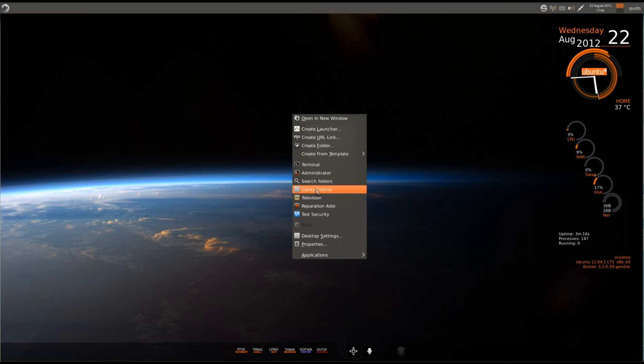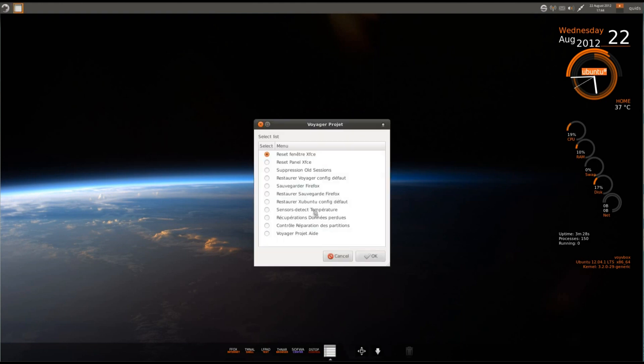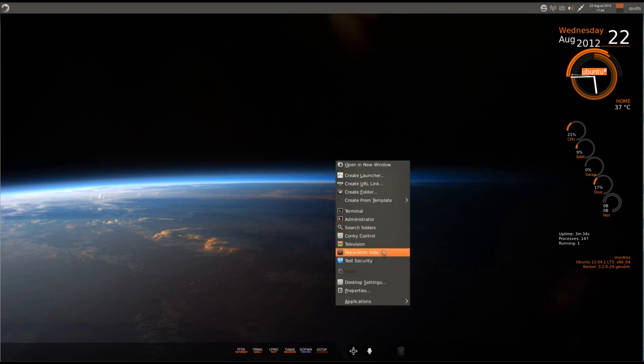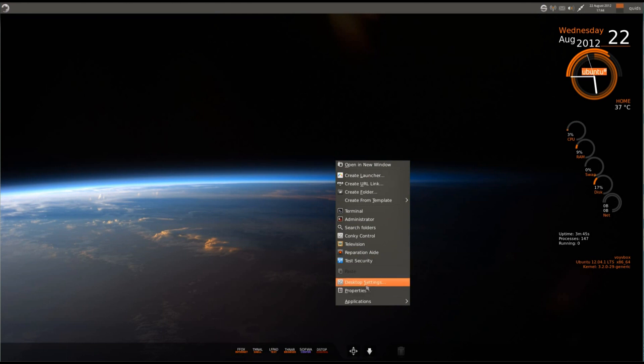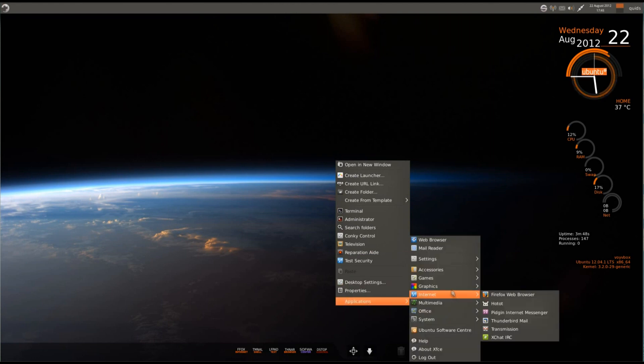We've also got the search, the Conky control, that's television though, just opened up through the browser though, reparation aid, okay, now you can see there's still some French words in here, but, if you click on it, it's repair aid, I believe is what that means. My French is no good, bonjour, merci, and that's about all I know. Anyway, we've also got this test security...